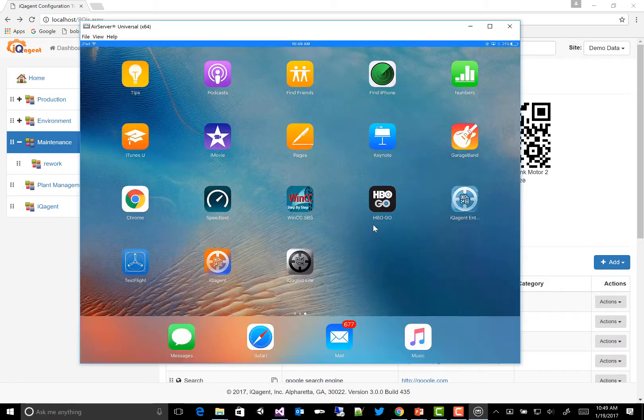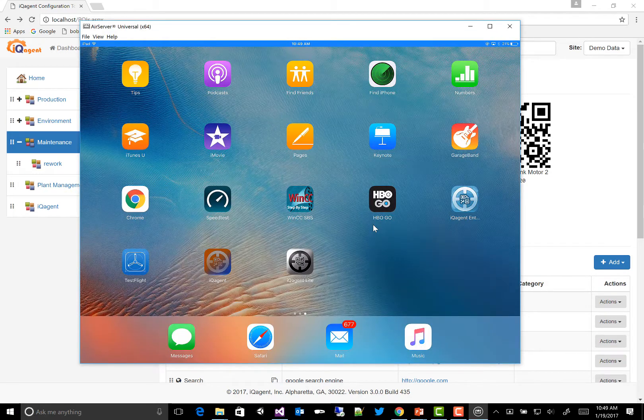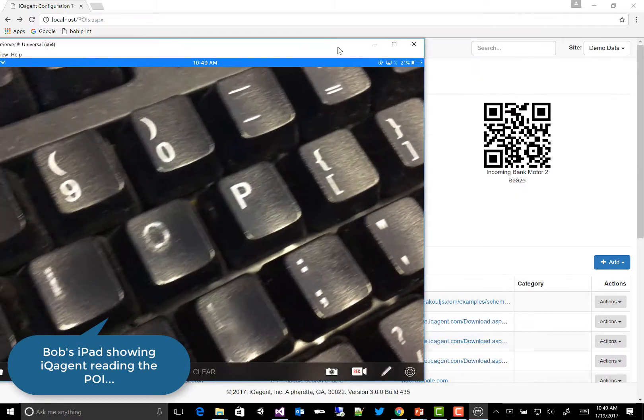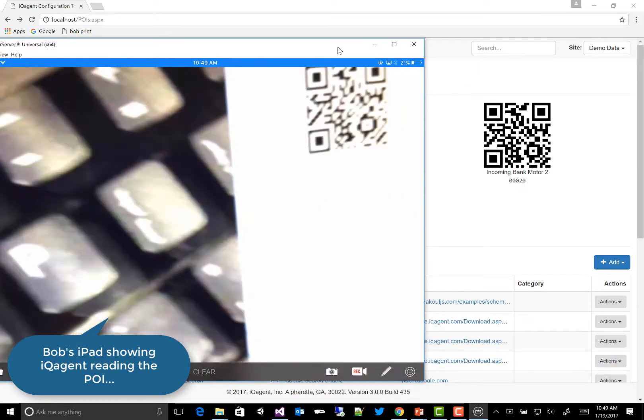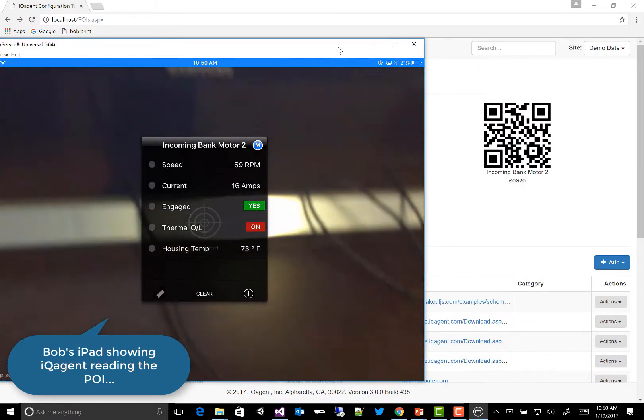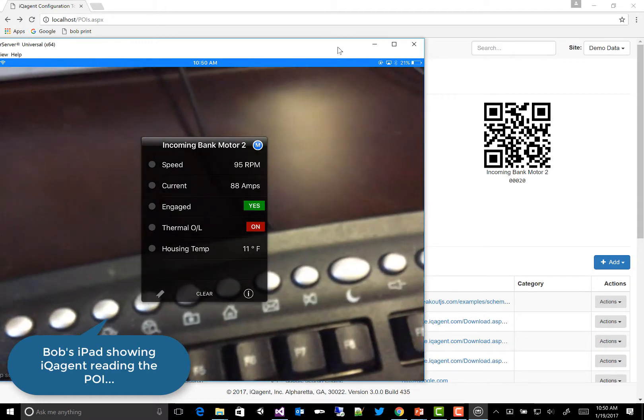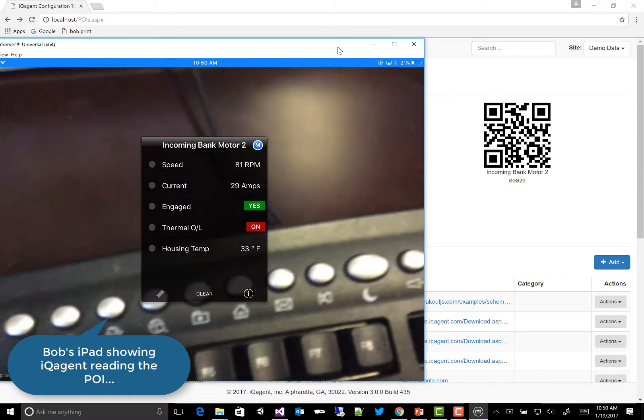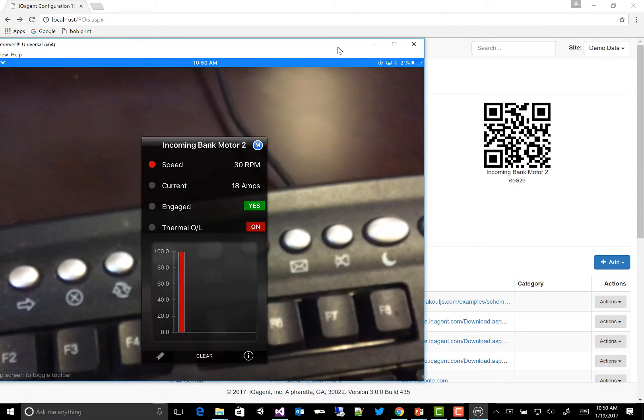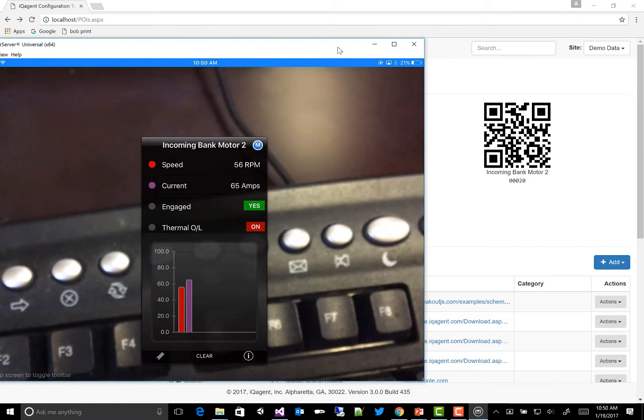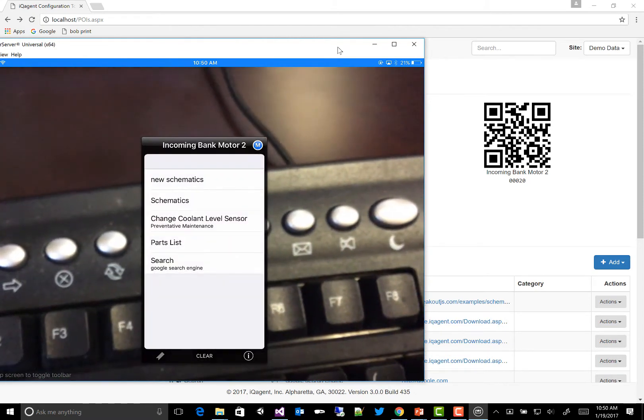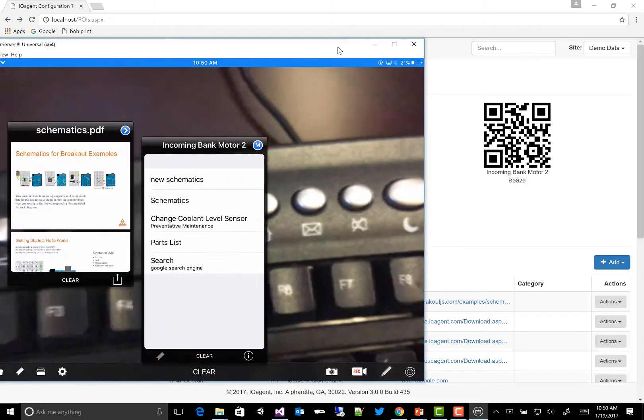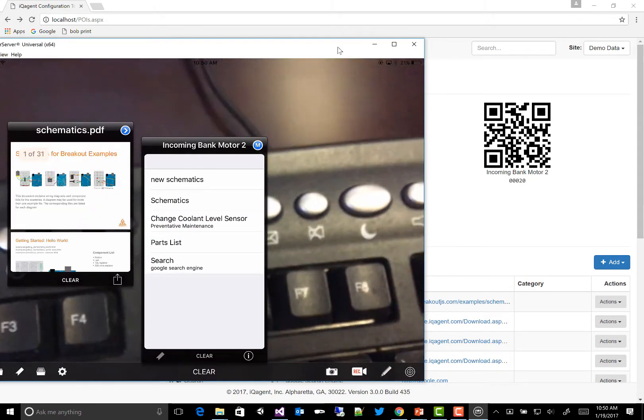I'll show you my iPad. So here's the iPad. I'll launch IQ Agent, and then I can just scan the QR code right out of the configuration tool, and then you see that POI. This is what you saw configured, and this is live data coming out of the PLC. We flip it over. Here's our schematics that we have, and we can move these around and take a look at them.